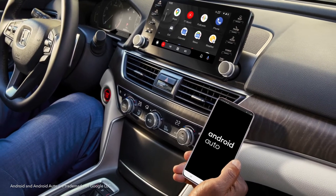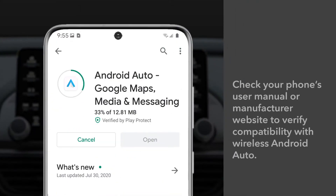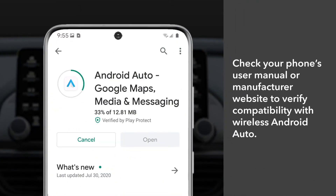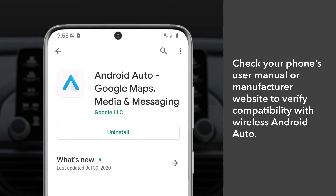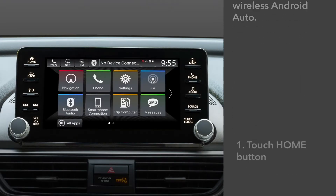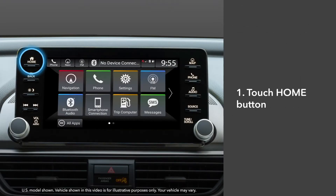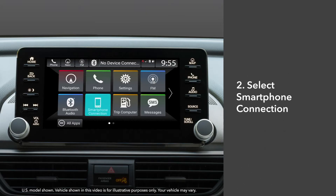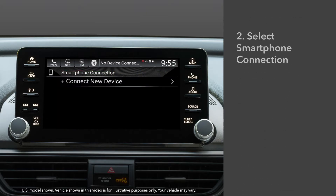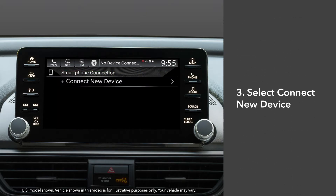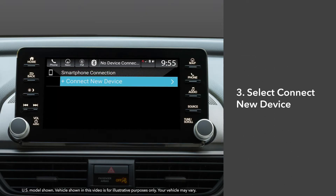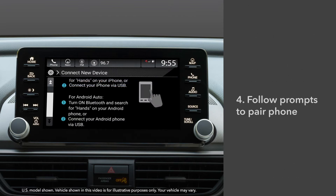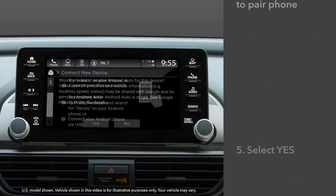First, you'll need to download the Android Auto app from Google Play to the phone. With the vehicle parked, touch the home button on the display audio. Select smartphone connection. Touch connect new device. Follow the directions to pair your phone.